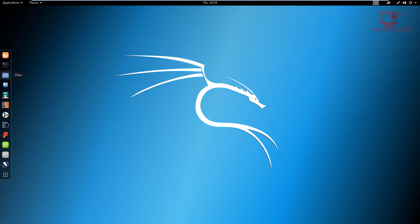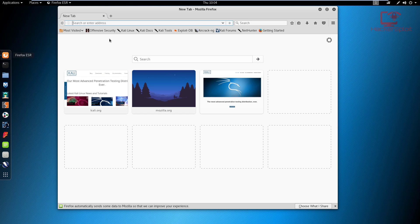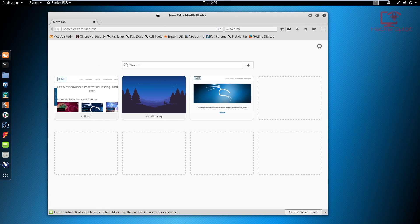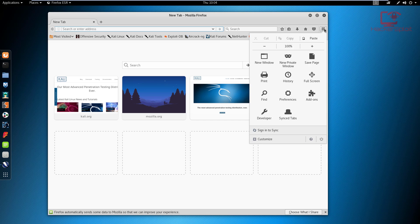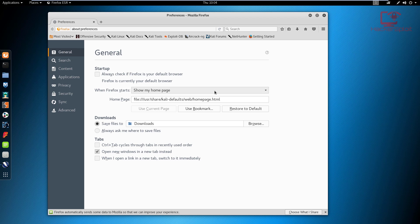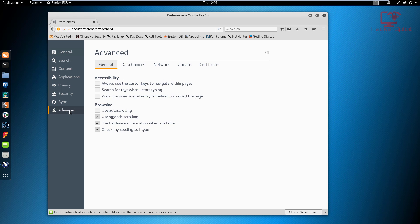When it comes to configuring the browser with the proxy, it's really very simple. I'm running Kali Linux here. This will work on Windows, Linux, Google Chrome, and Firefox. To do it manually, open up your browser — I'm using Firefox. Go into your options, click on preferences, then go into advanced and then network.